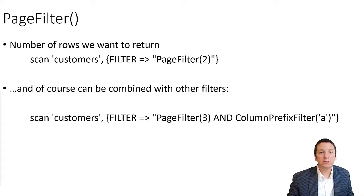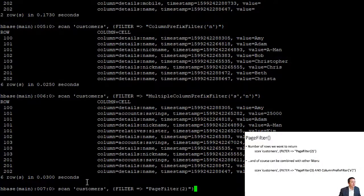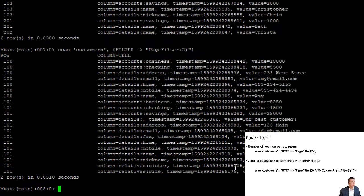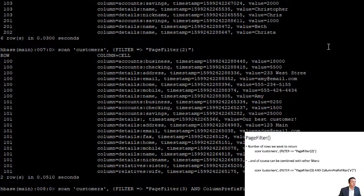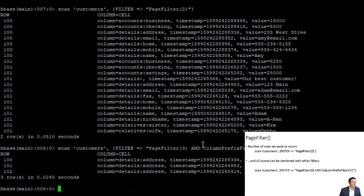The page filter returns a certain number of rows that we specify. We can scan the customers table and apply the page filter with a value of two, giving us just two rows — row key 100 and row key 101. We can combine this with other filters too. For example, asking for three rows and only column family qualifiers starting with the letter A, we get just the address for row keys 100, 101, and 102.